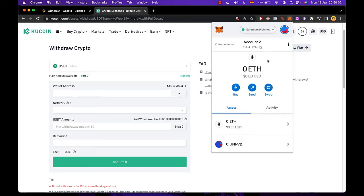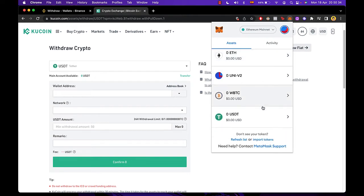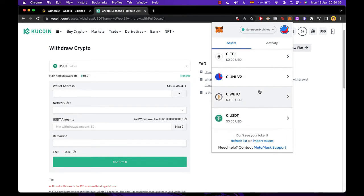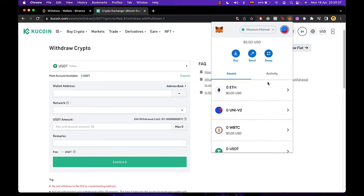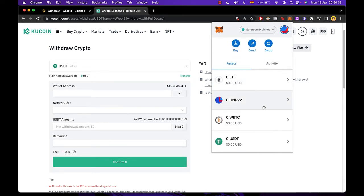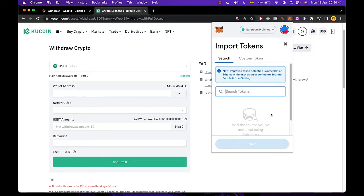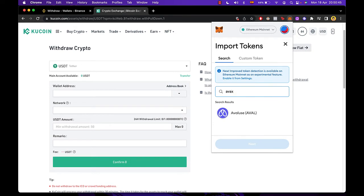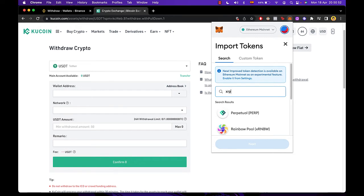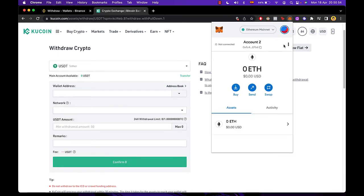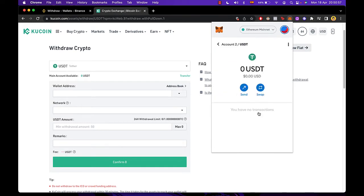Then we want to locate the token that we want to receive. If you don't see the token, you can click where it says import token and then you can look for it. Maybe you want to select AVAX, maybe you want to look for Solana, maybe you want to look for XRP. In this case, my USDT is already in here.